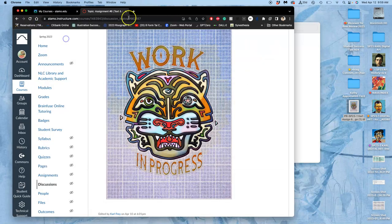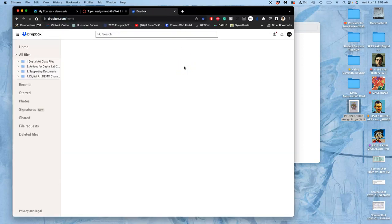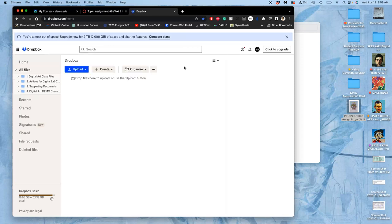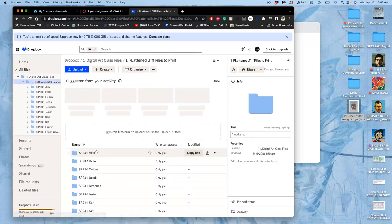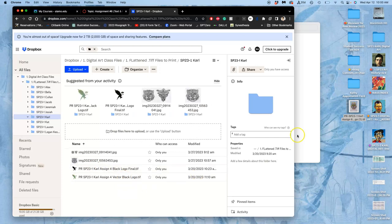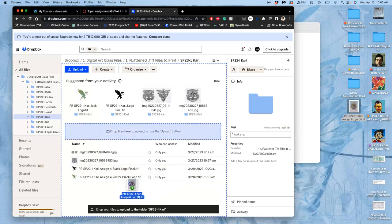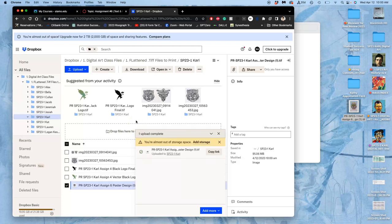Once you've done that, you can quit it and go to the class Dropbox. Just like we printed for our midterm critique, you're going to go to the very first folder, go to 'Flatten TIFF files to print,' find your folder, and drag and drop your file in. These are bigger than the 8x10 prints we were doing at the midterm, so it'll take a little bit longer — about 20 seconds. But once it's in there, it's on our networked printing computers and you are good to print.